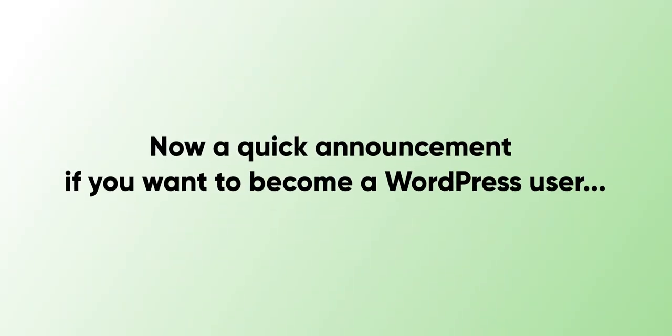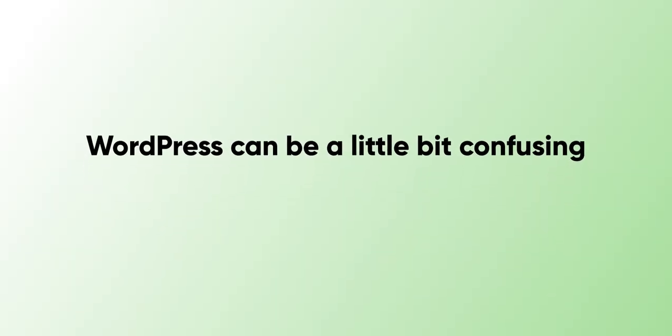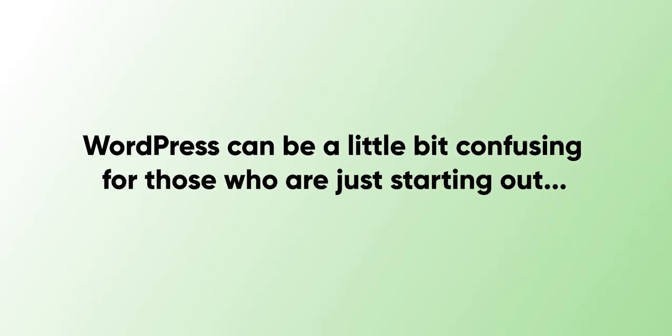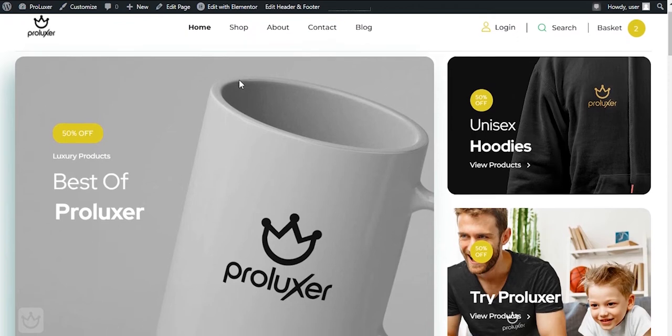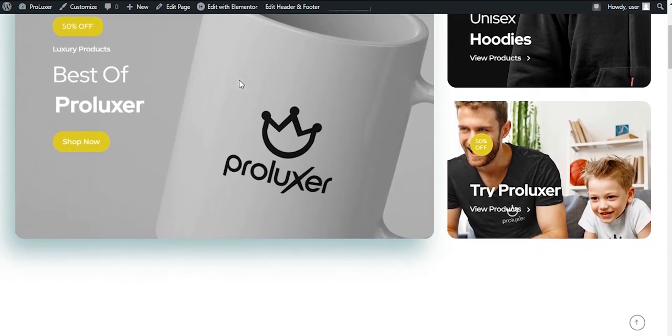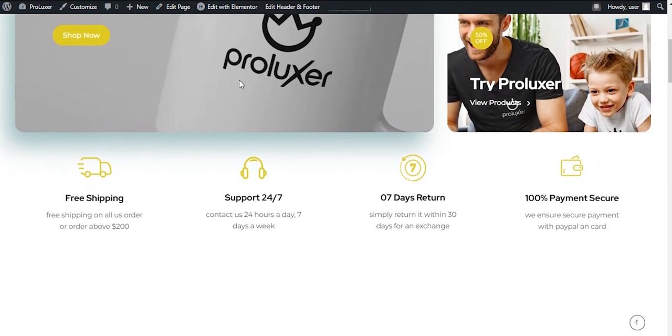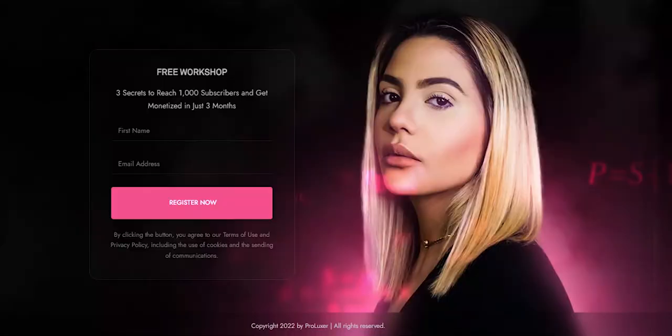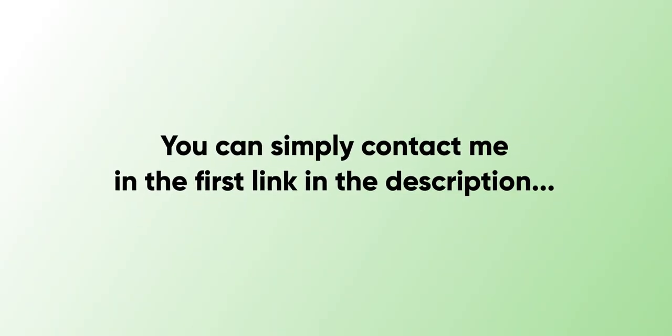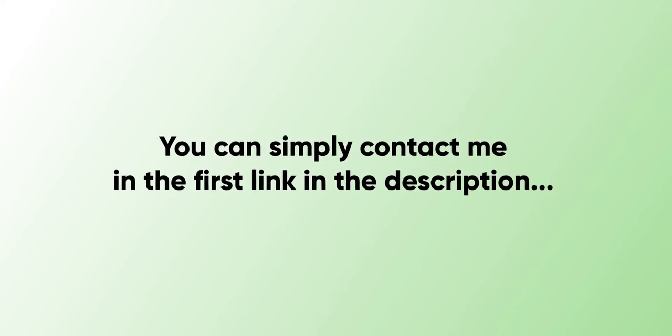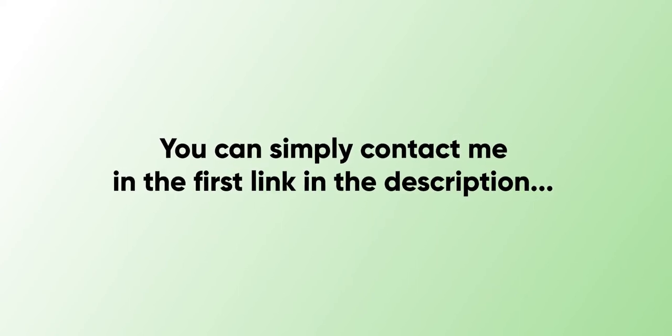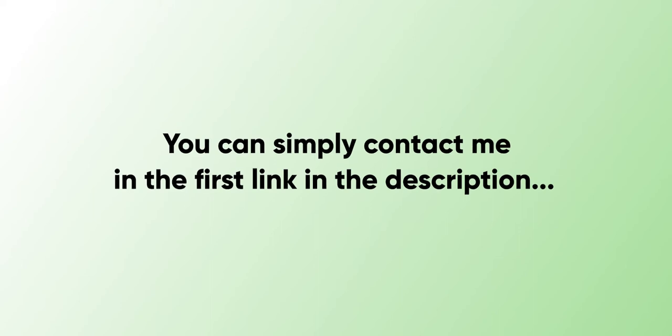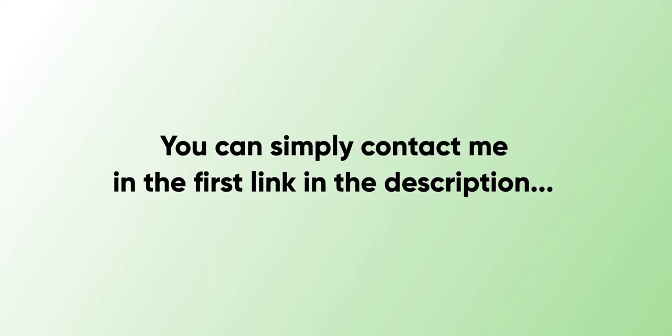A quick announcement if you want to become a WordPress user: WordPress can be a little bit confusing if you're just starting out. So if you want to create a custom high-converting website like an online store or dropshipping store, a blog, or a landing page to sell your products, you can simply contact me in the first link in the description so I can bring your dream website into reality. You don't need to spend your time trying to figure out things because WordPress is a little bit more technical. Now back to the video.